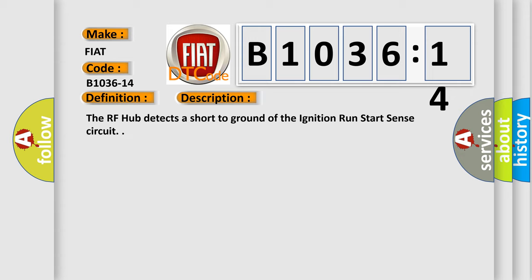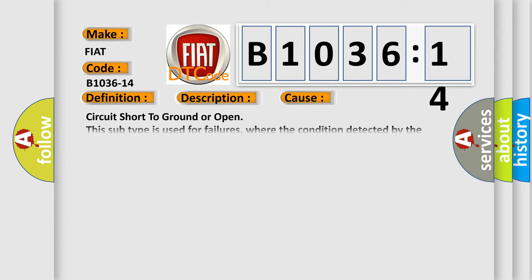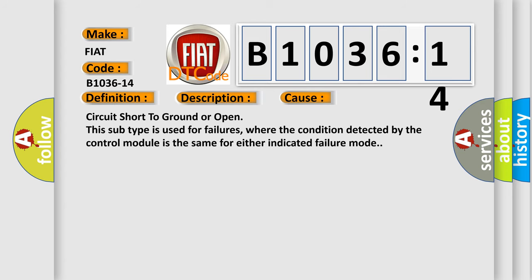The RF hub detects a short to ground of the ignition run start sense circuit. This diagnostic error occurs most often in these cases: circuit short to ground or open. This subtype is used for failures where the condition detected by the control module is the same for either indicated failure mode.